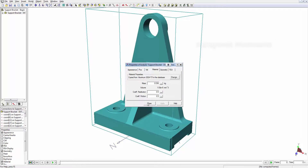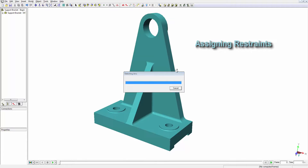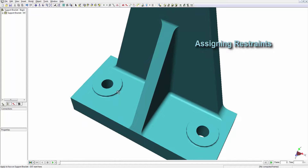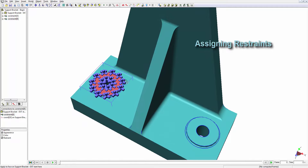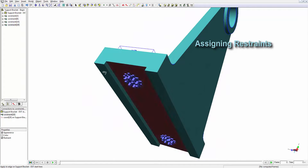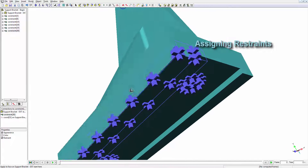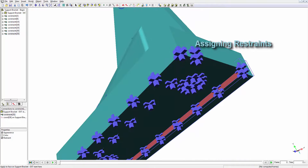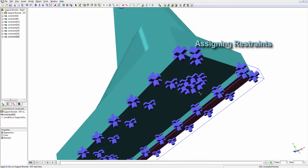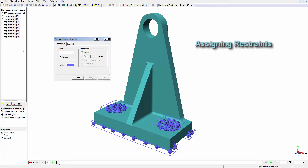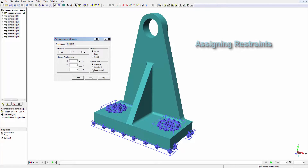Next, we'll apply restraints. We'll begin by applying fixed restraints. Later, we'll change these restraints to be normal to their respective faces. Now we'll do a multi-select on all the restraints in the model and change the direction of the restraining degree of freedom.